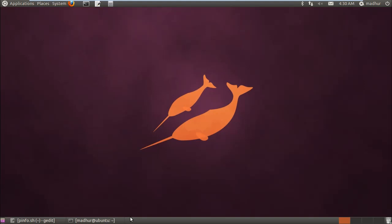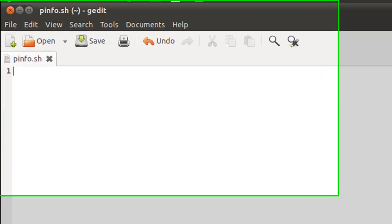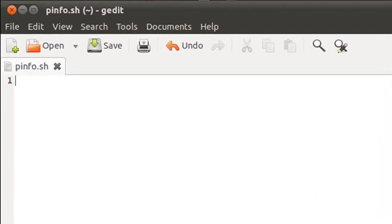In this tutorial we're going to build a shell script that extracts information from the password file in the /etc folder in the file system and displays it on screen in such a way that the user can understand. I have my text editor here and I've saved this file in the home folder. It's called pinfo and has the extension .sh.